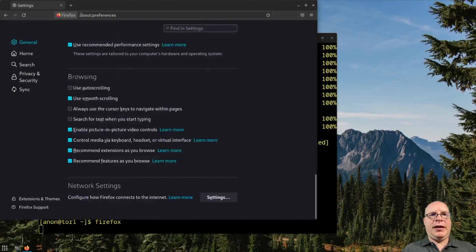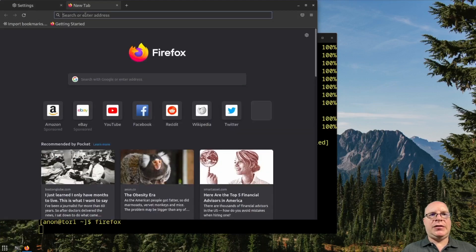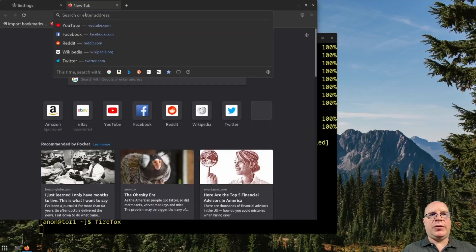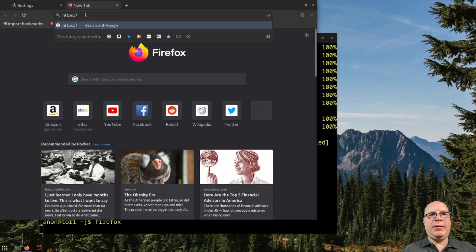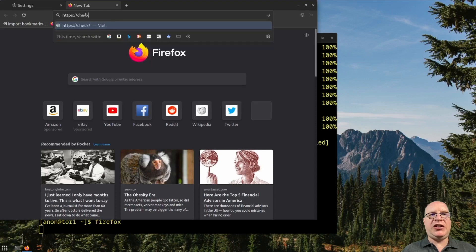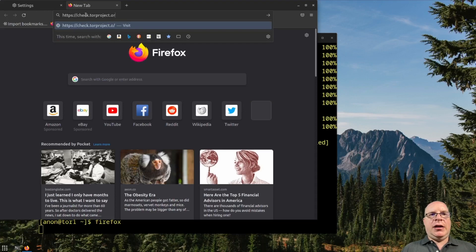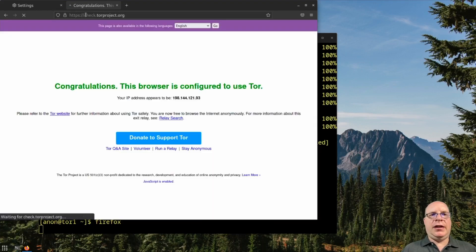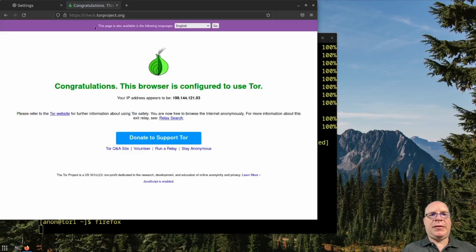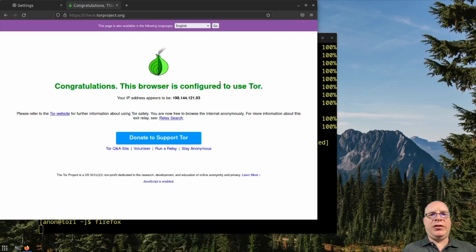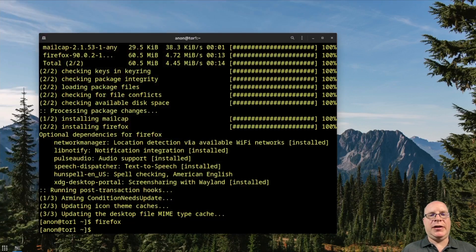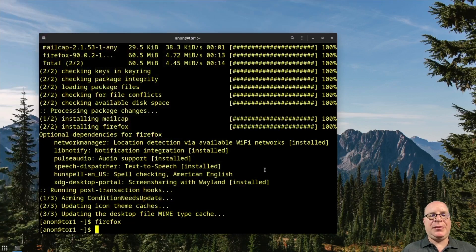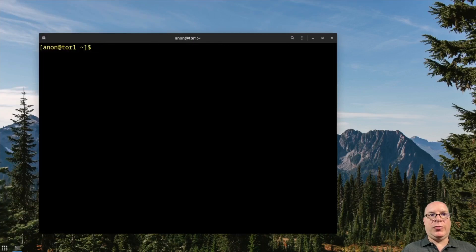And let's test to see if Tor is configured properly by going to https://check.torproject.org and let it load. And it looks like a browser is configured to use Tor correctly. And we've got some random IP address, not truly random, but you know what I mean. Not our true IP address.